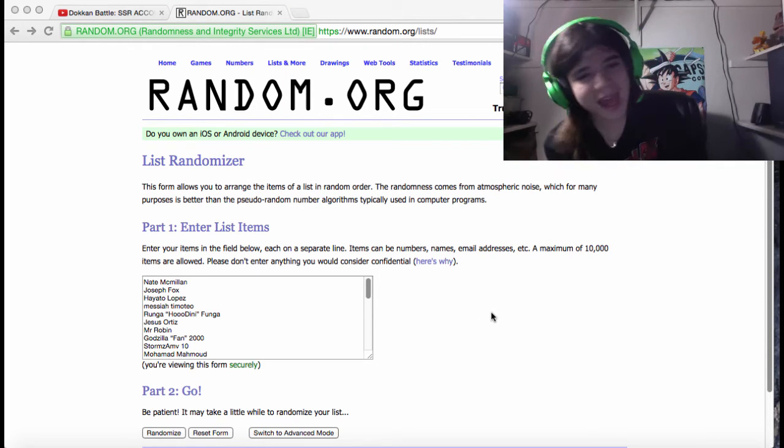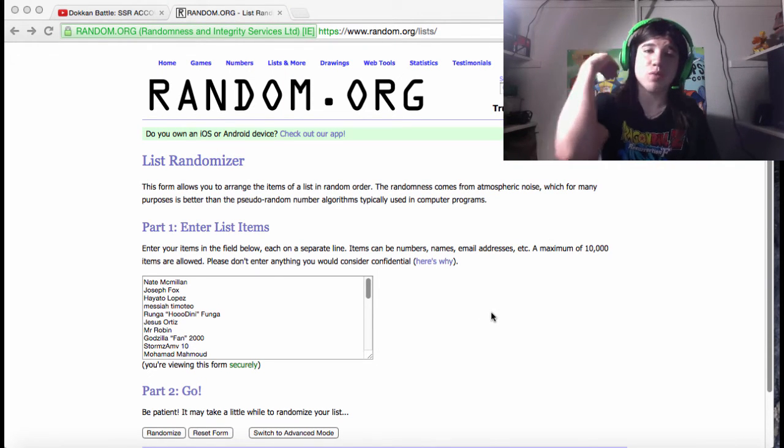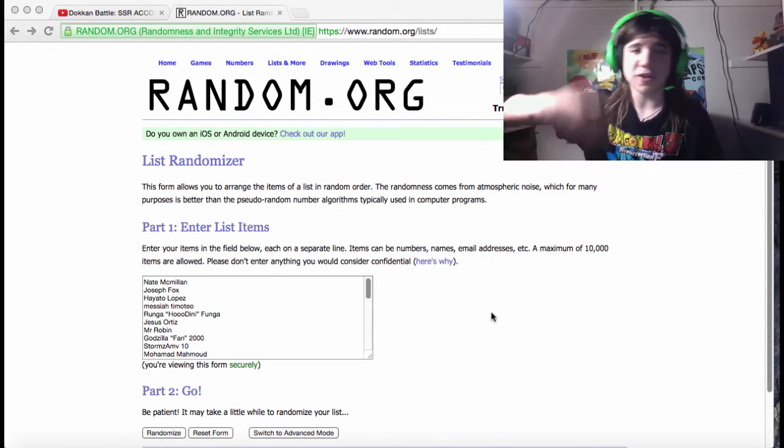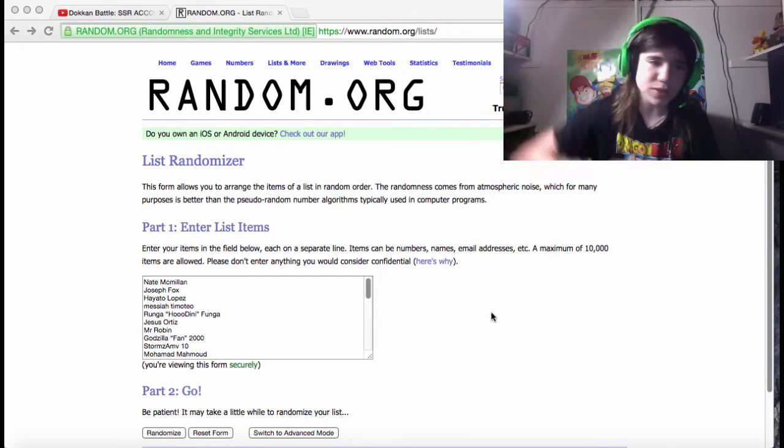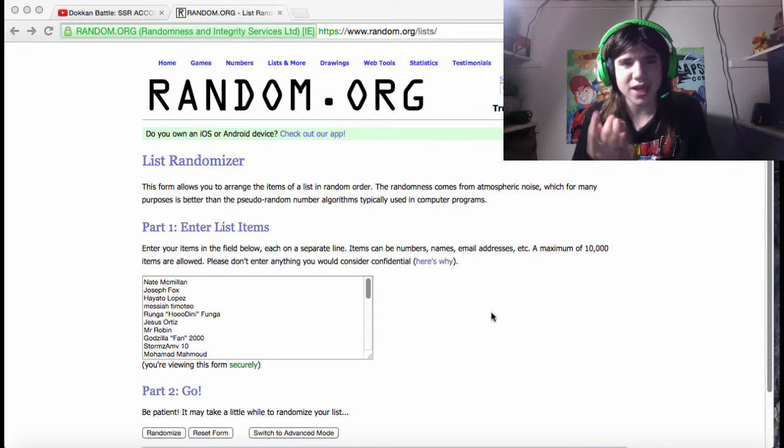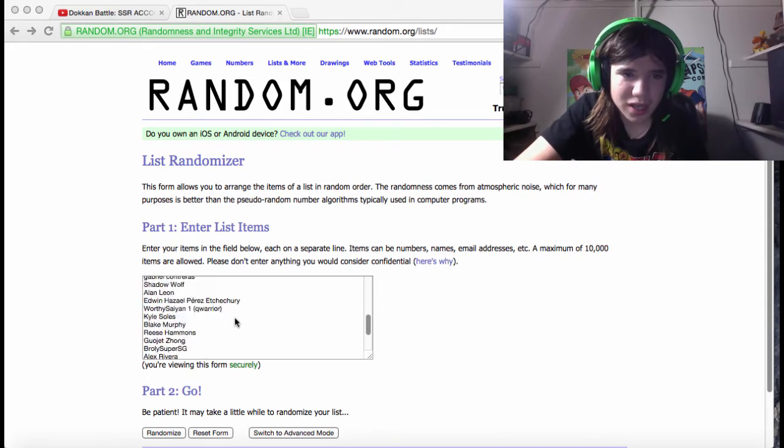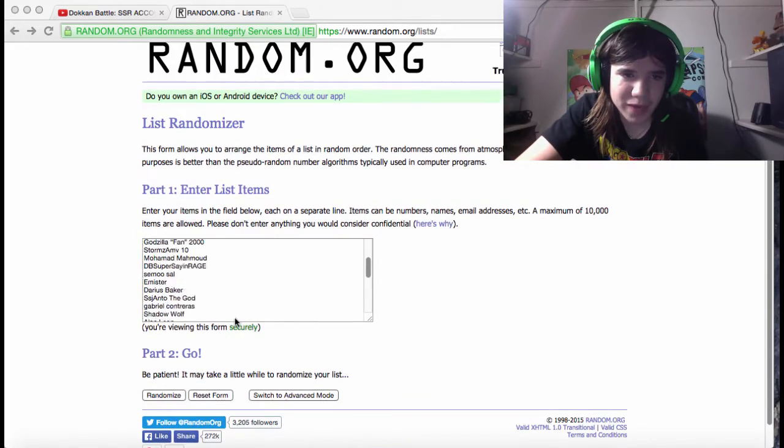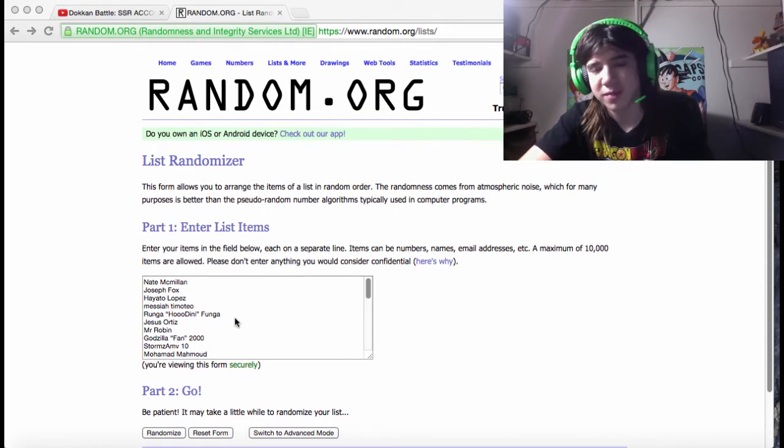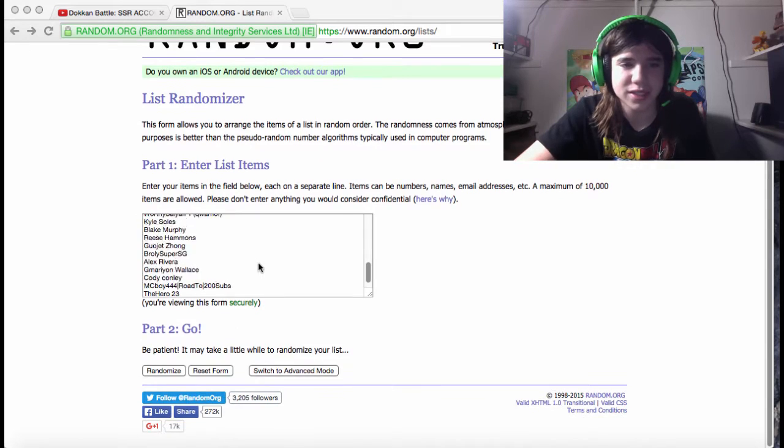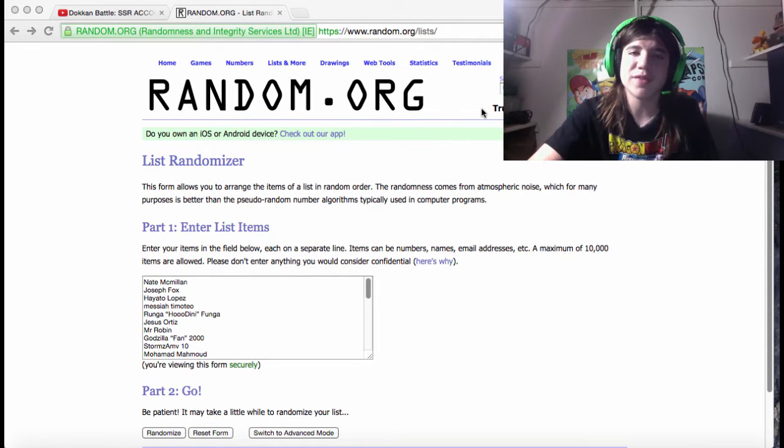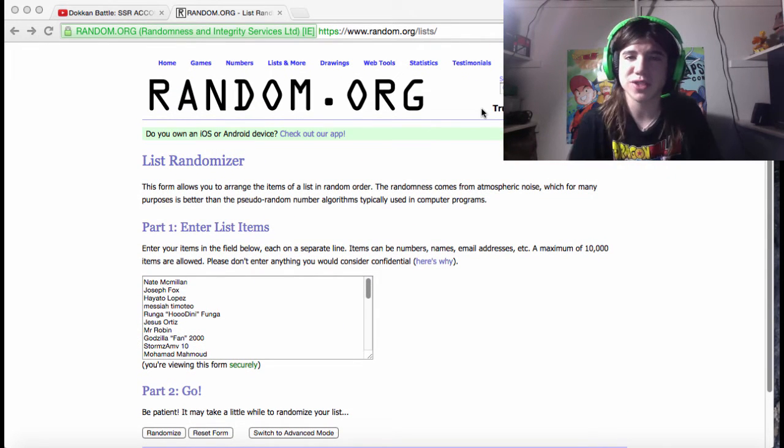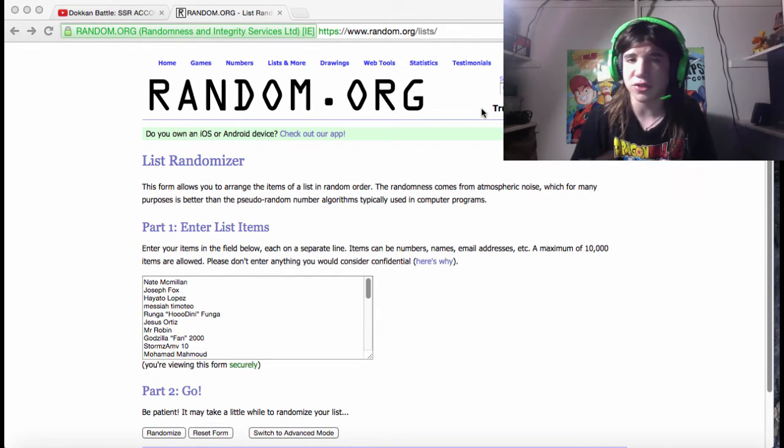Anyway, so how this is going to work is I got one of your comments. If you commented multiple times it didn't count, but I got one of your comments and put your name in here. If you entered past two o'clock, which I don't think anybody did, you didn't get entered because I made this list at two o'clock. Like I said in a few of my other videos, the deadline was 2 PM Central today.